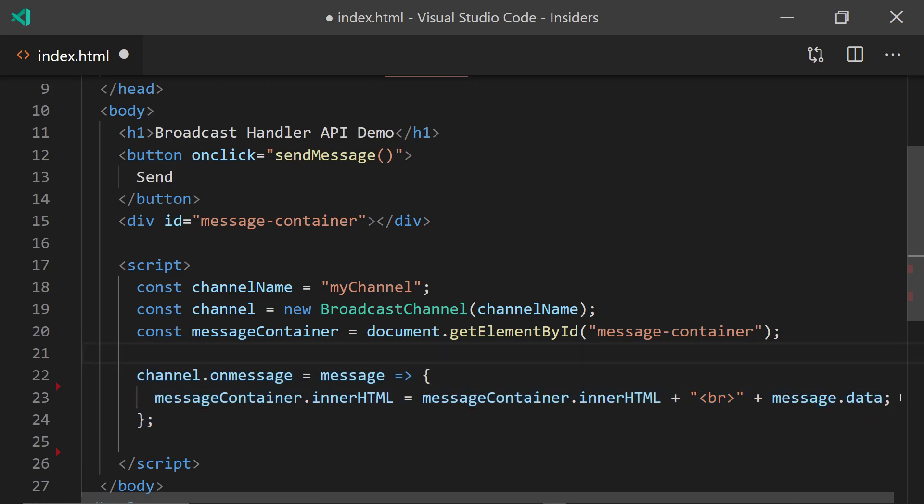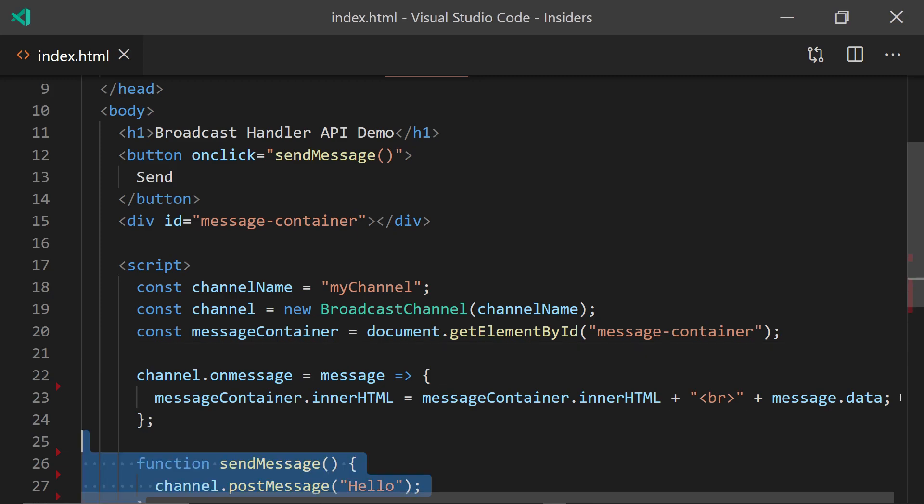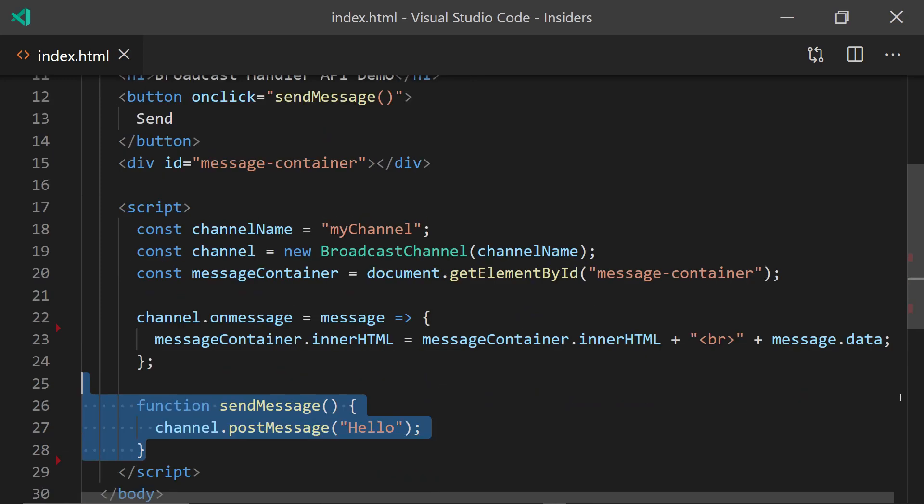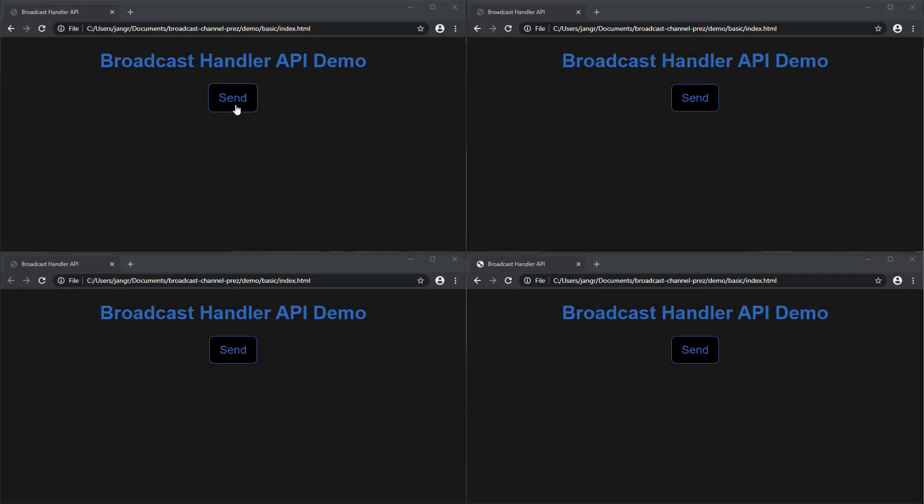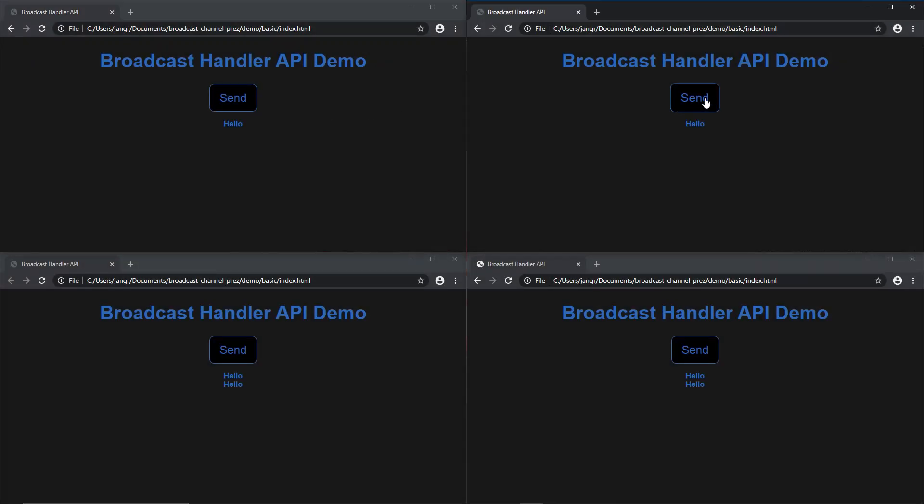And of course, we also need a send message function that just does channel.postMessage, whatever we want. And that's all the code we need. And this code, as seen earlier, will allow us to send messages directly between tabs.